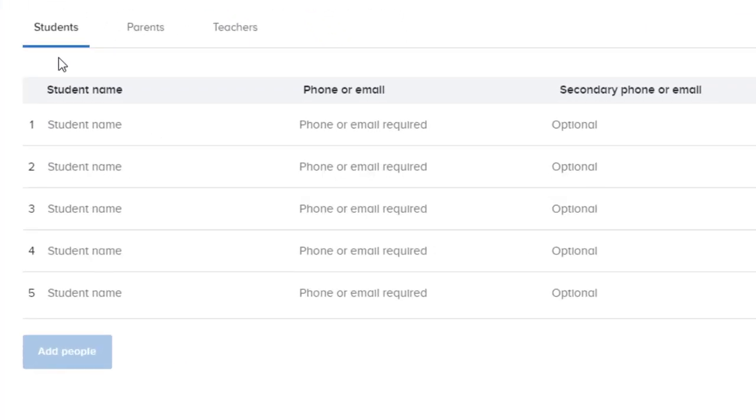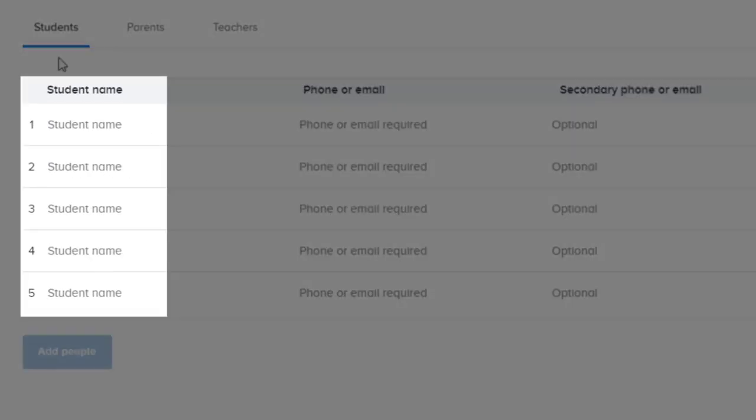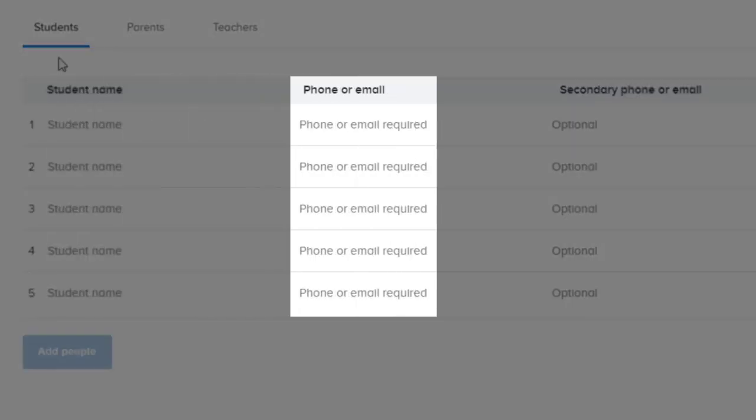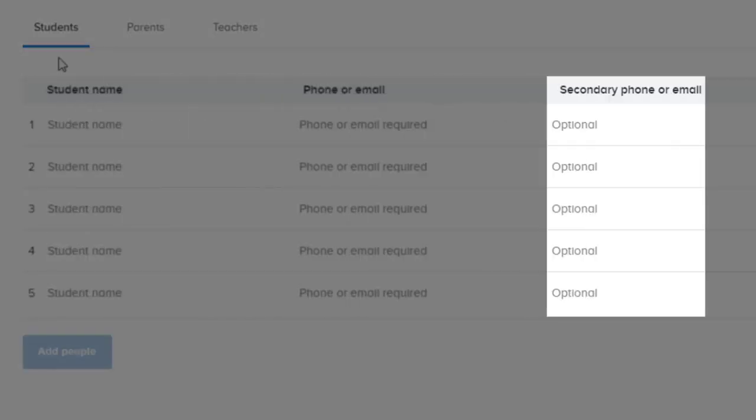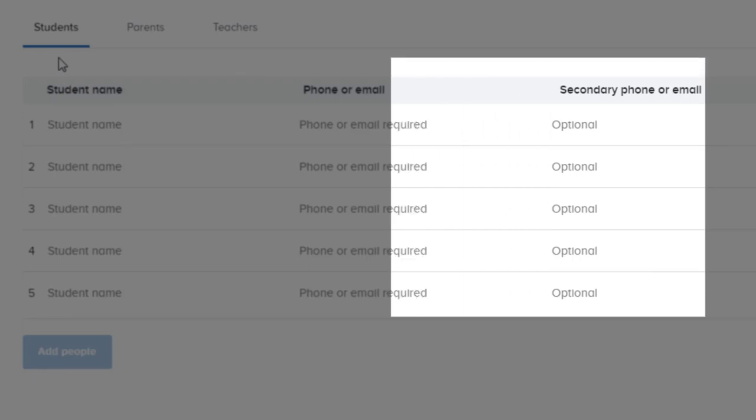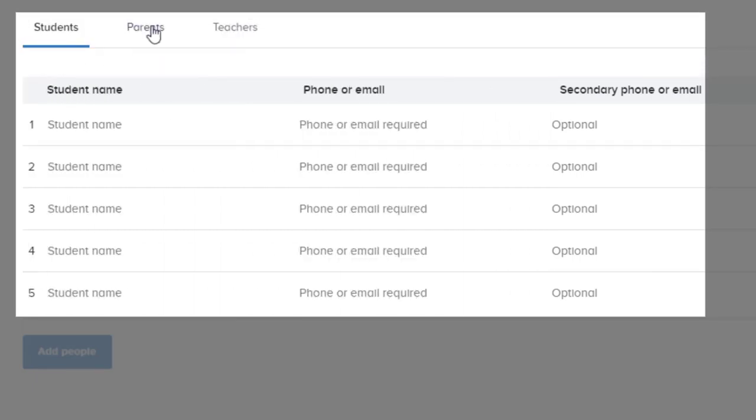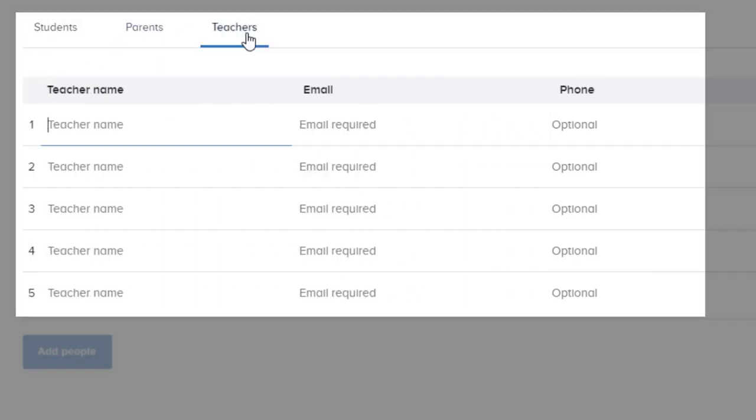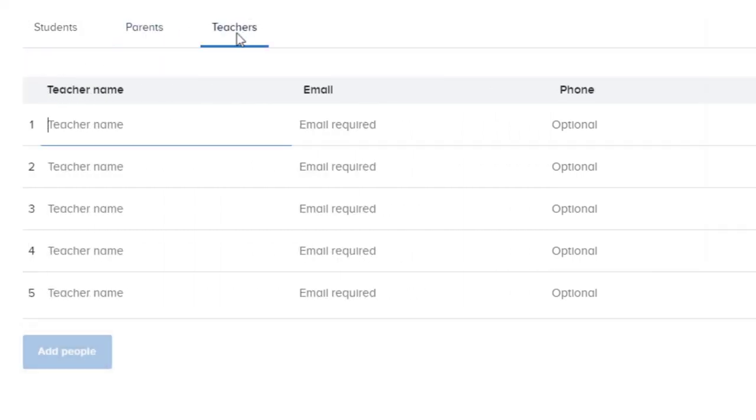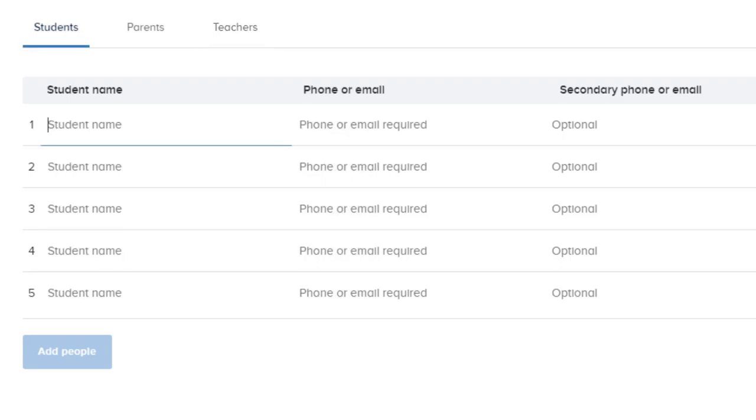Here, you can enter in the name, phone, and email address not only for students, but for parents and teachers. You can manually enter everyone's name, number, and email, but it'll go much quicker if you can copy and paste this information from a spreadsheet.